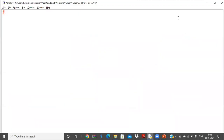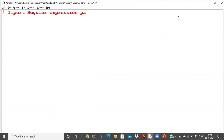To get started, we need to import the regular expression package. So we write: import re.